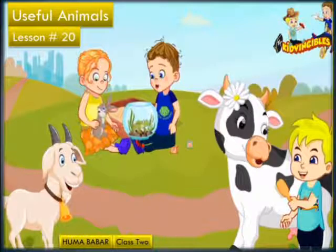How are animals useful to us? Animals have made human life much easier by providing us with food, medicines and cloth etc. They are the best gift given by nature.